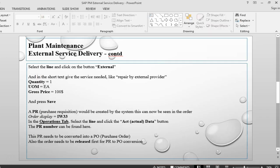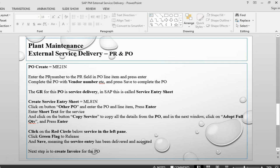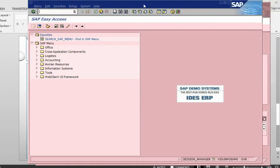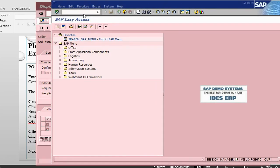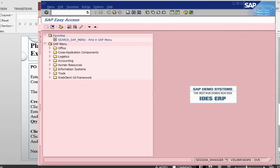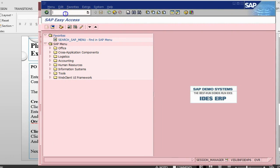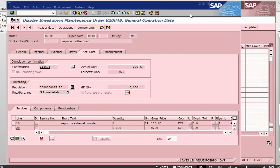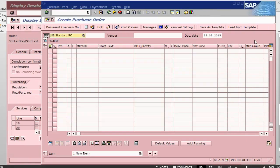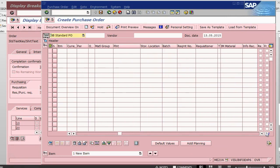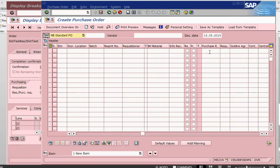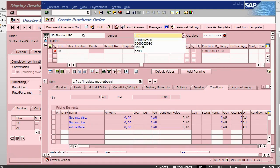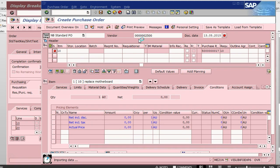The next step is to create a purchase order. I need to go into the transaction ME21N. I will open another session and go into the transaction ME21N. Let me copy the requisition number. In the purchase order, there is a field for purchase requisition. I will put that purchase requisition number here. Press enter. Basically, it should copy all the data. I am just going to give a vendor who is going to give service. Press enter again.